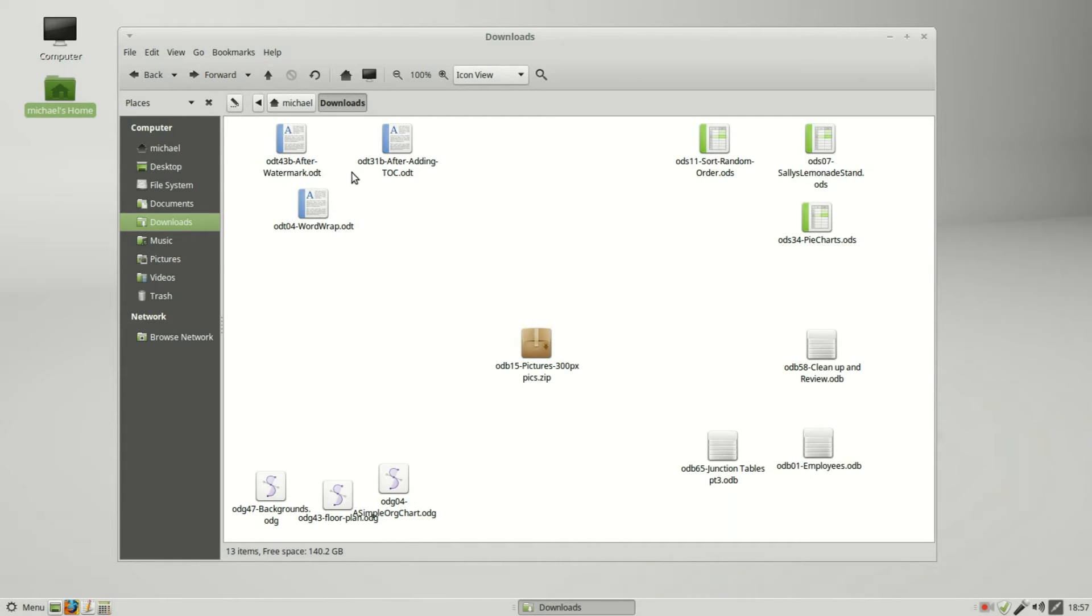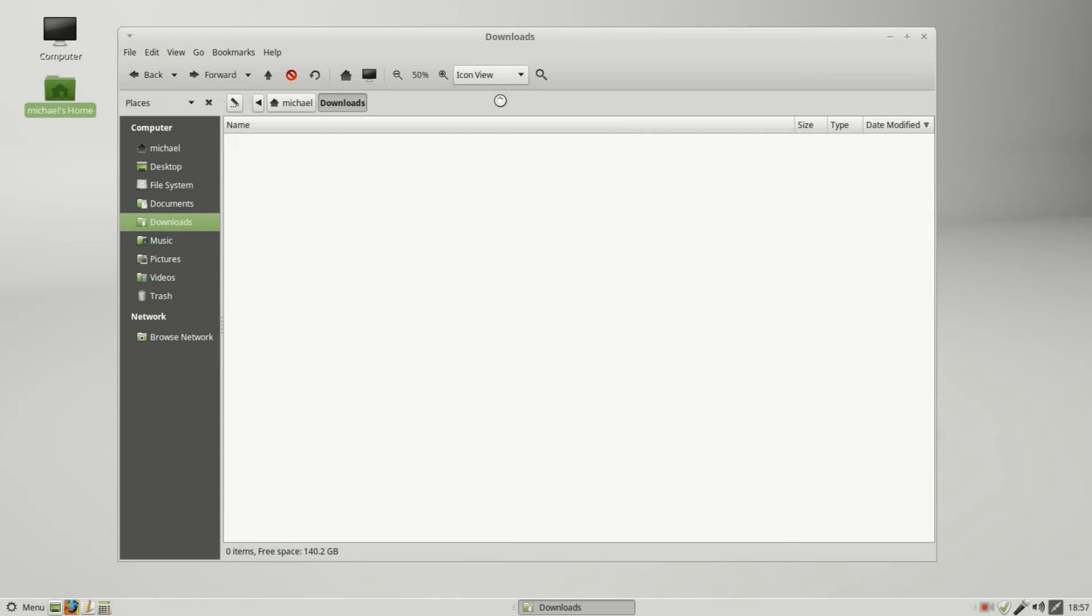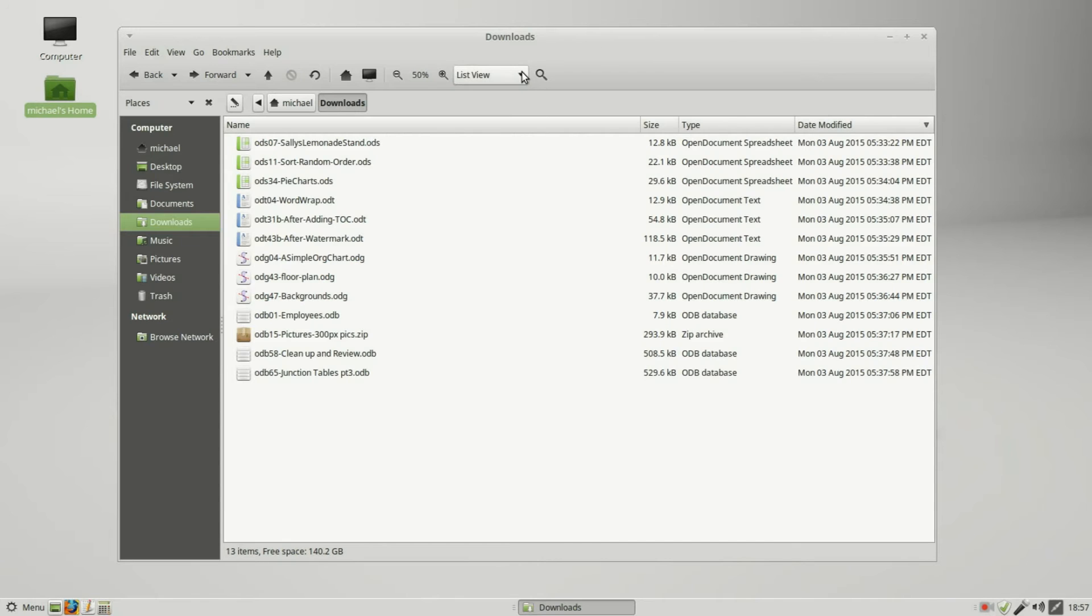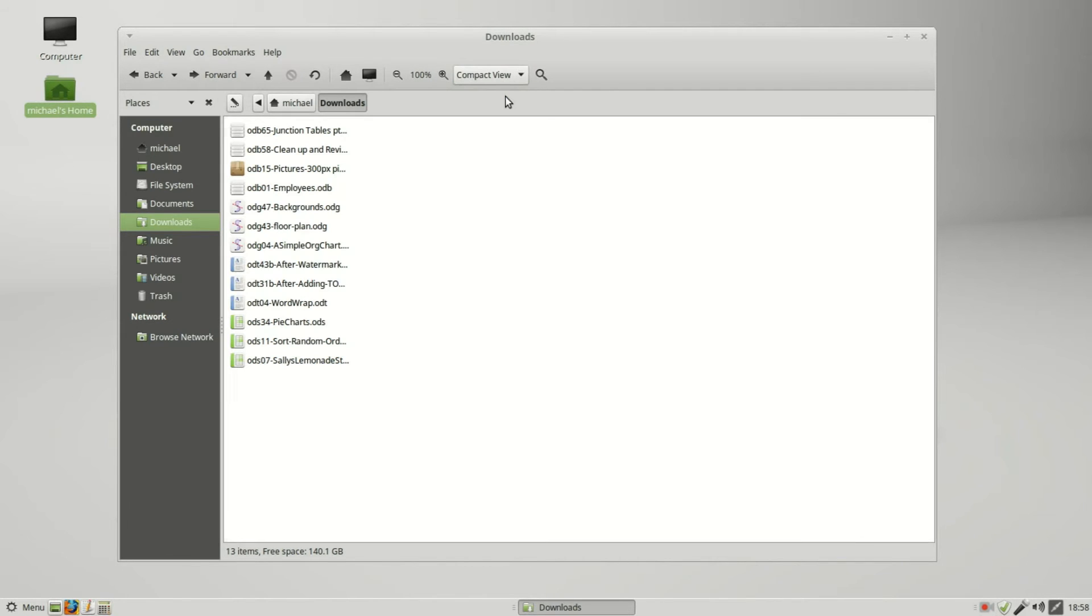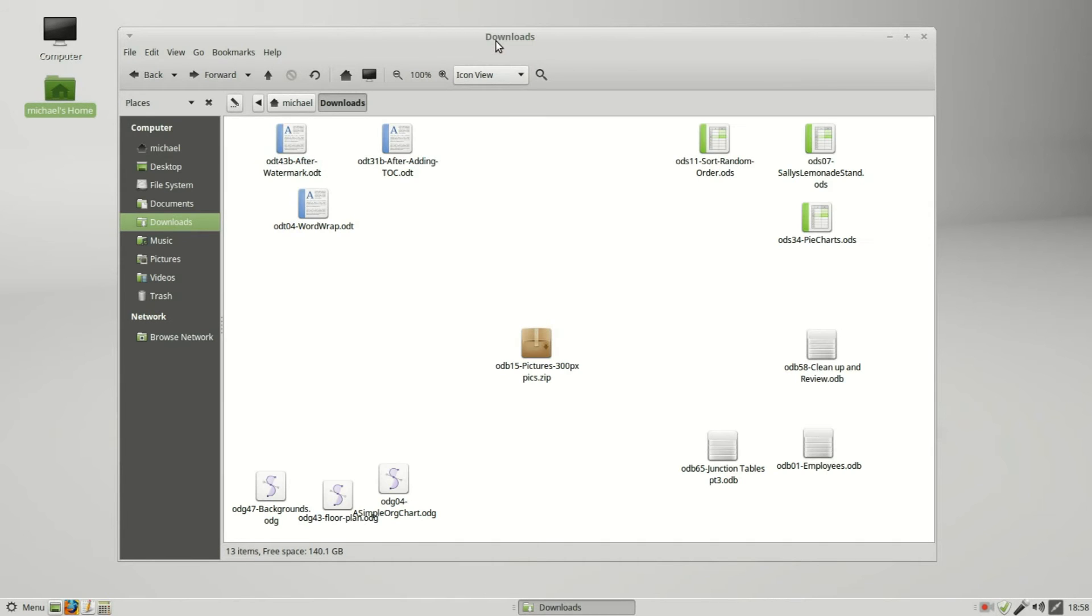If I change the view to list view and go into compact view, when I come back to icon view, it still holds those file positions the way that I manually set them.